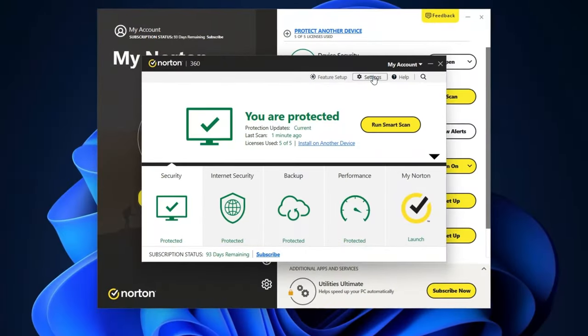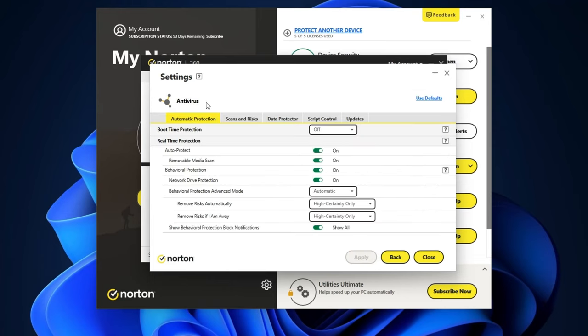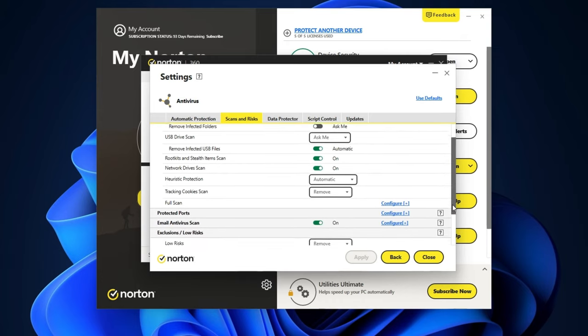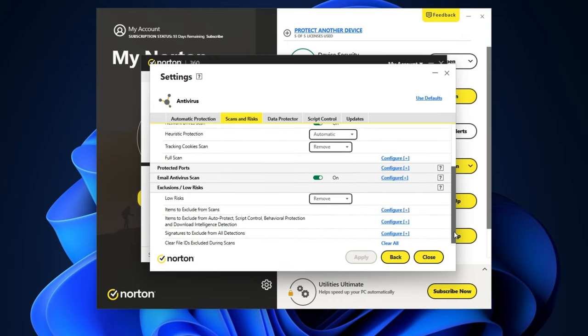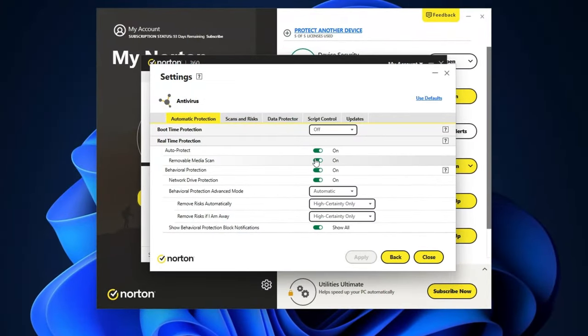I've got a few more scanning pointers for you. In the settings menu of the device security window, in the antivirus section, you can choose the scans and risks tab and customize how often you want Norton's scan to run, as well as how you'd like it to handle discovered threats. And the customizability of this antivirus is like no other — I love that I can set it up exactly how I like it, right down to the tiniest of details.